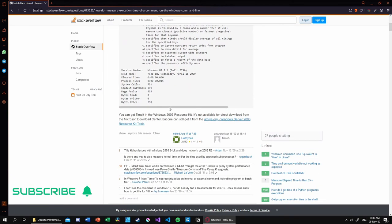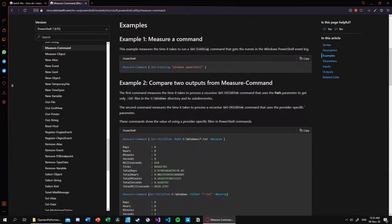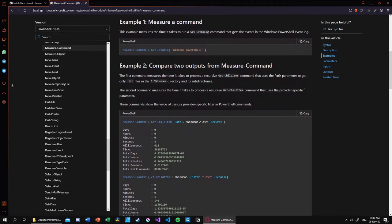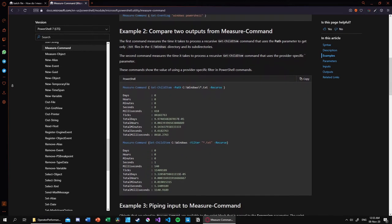Then I found out that we can use the Measure-Command, which is a PowerShell utility that gets us the time measurements from the executed program.